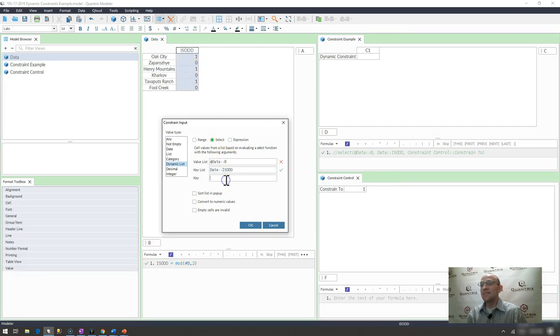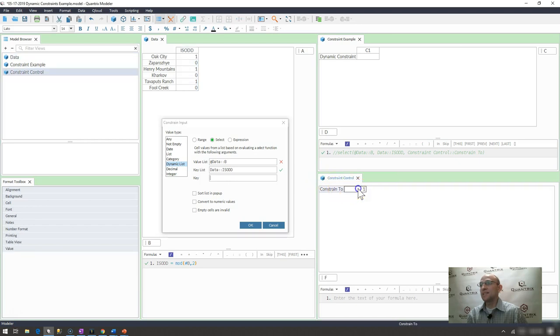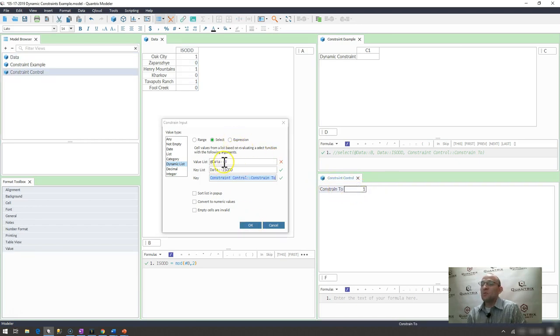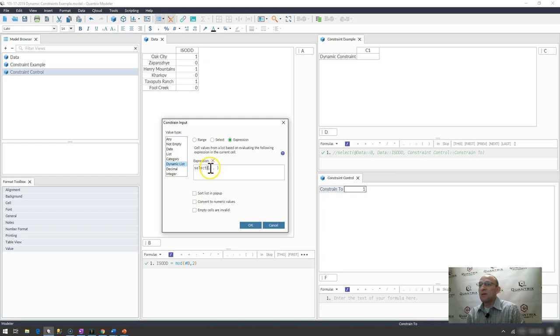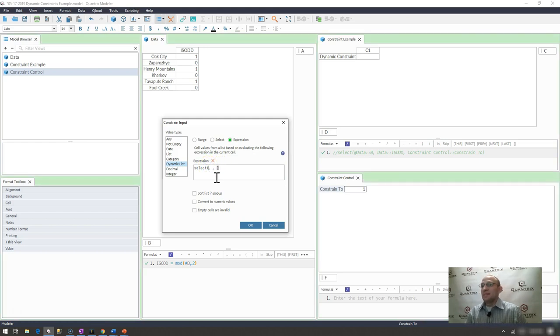And then the key that I wish to look at is my constrain 2. So you can see, for whatever reason, Quantrix doesn't like this at data being used in the value list. So maybe what I'll do is I'll actually write this as an expression. To me, I think that may be a bug that I can report.